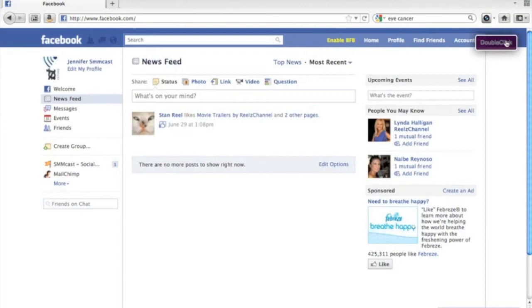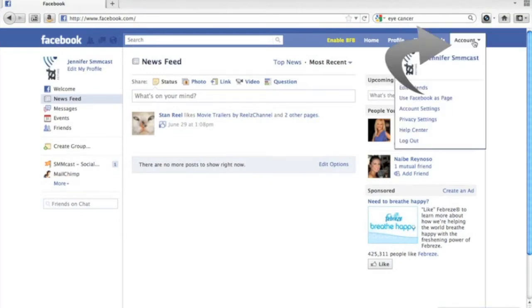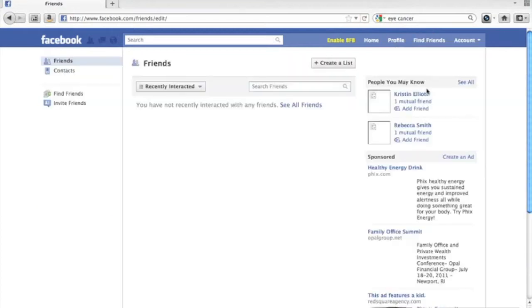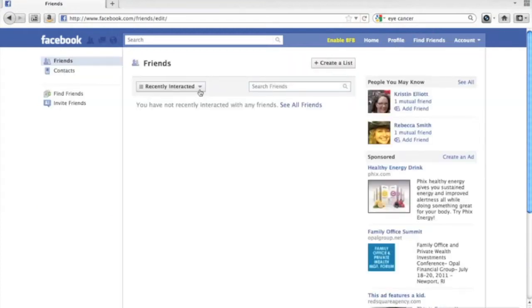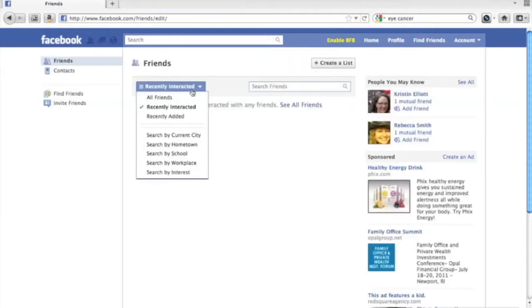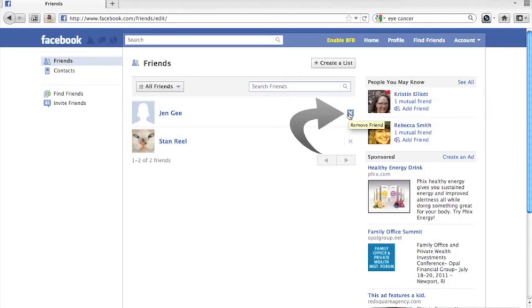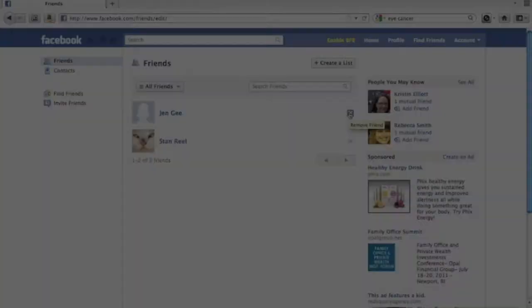To remove Facebook friends or pages that you like, all you need to do is click on account and click on edit friends. Make sure you select all friends to see all of your friends. From there you'll just have to click X and remove the friends you wish to remove.